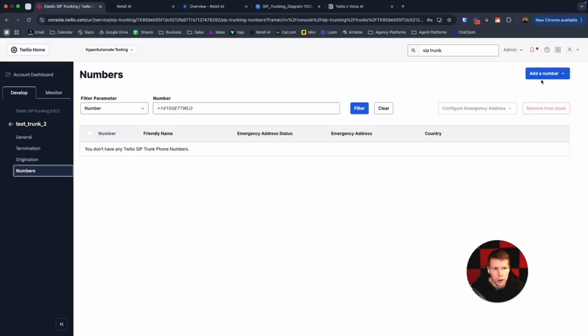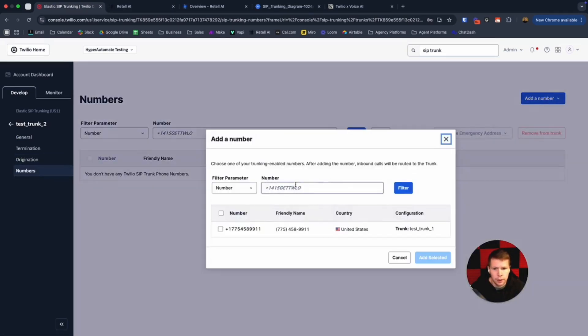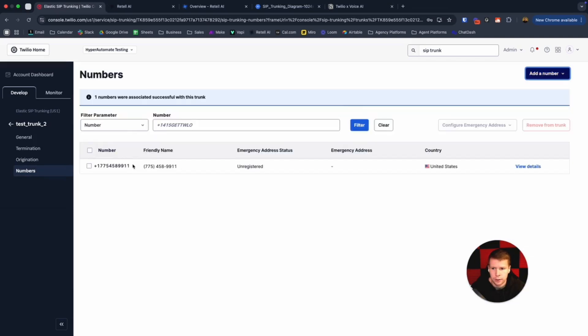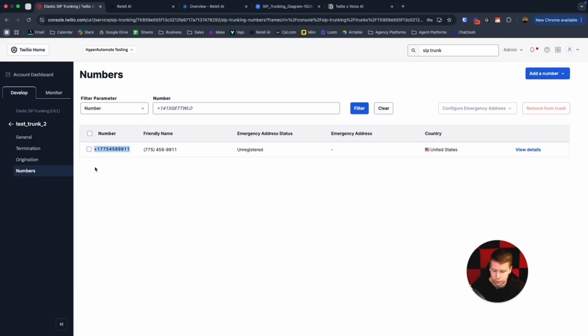Then we're going to click on add a number. I've got a number here ready to go. Add selected. Then that's ready. So all we need to do is copy this number and then let's head back over to Retail.